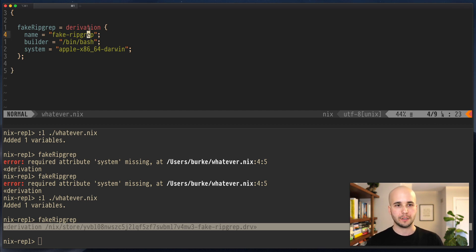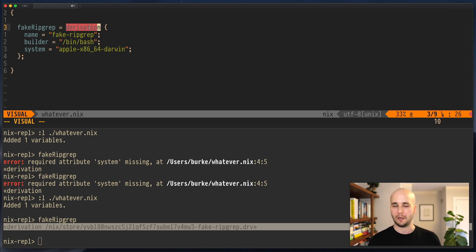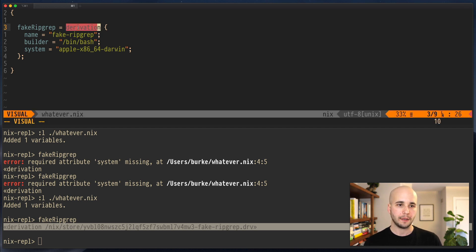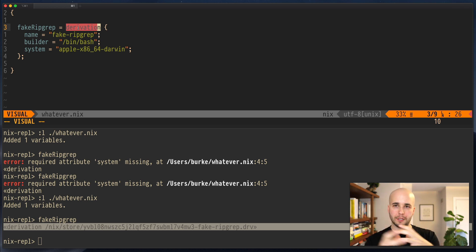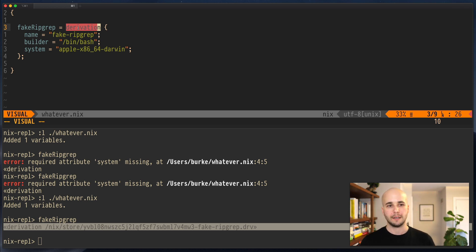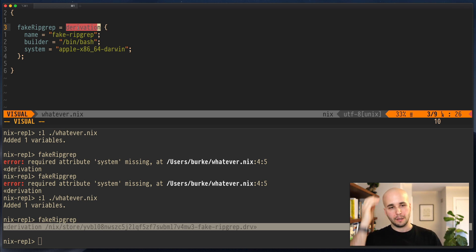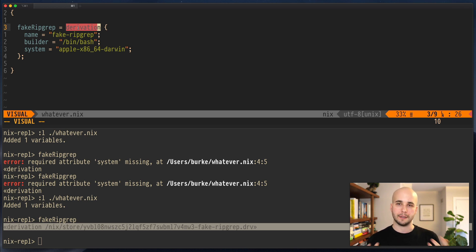This derivation function is special. It's the only thing in all of the Nix language that actually has any side effect at all. Everything else you do in the Nix language really just kind of pushes objects around within its little abstract world. Derivation is the one case where something actually happens.